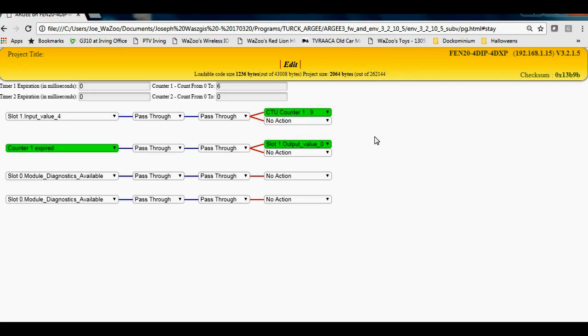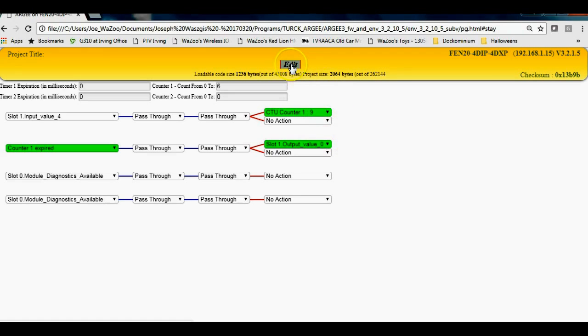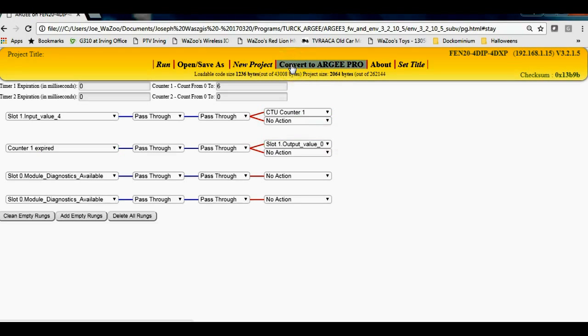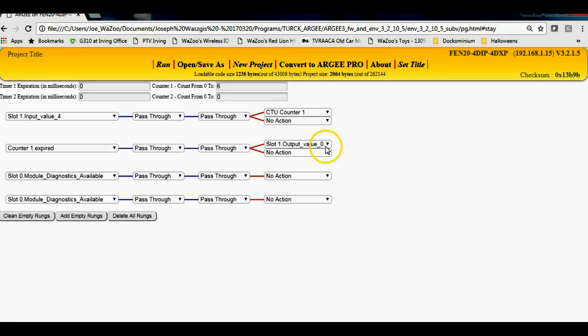Now you can see here that the counter will keep counting up because I haven't reset the counter. So I probably should add some kind of reset here to reset the counter. So I'm gonna go edit here.